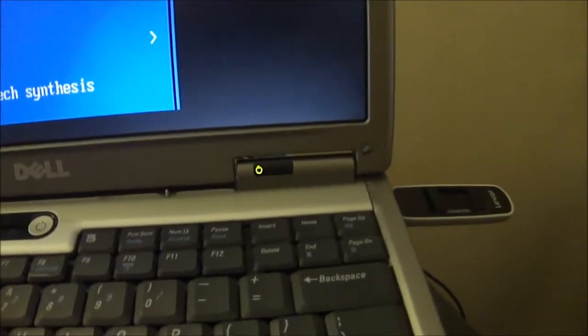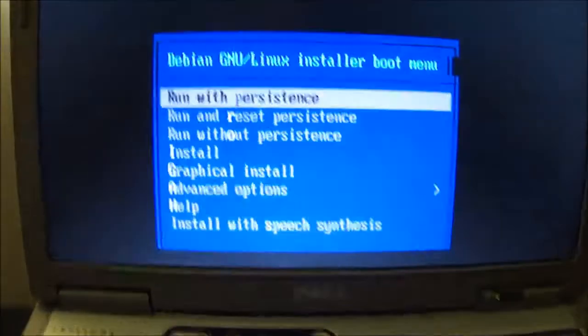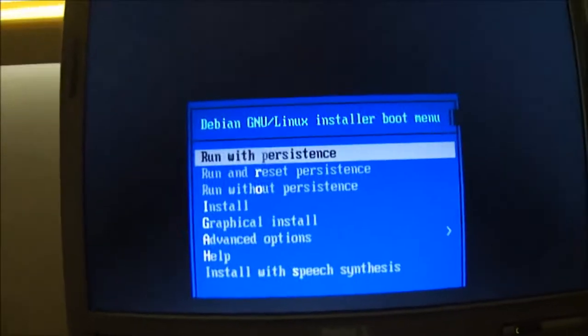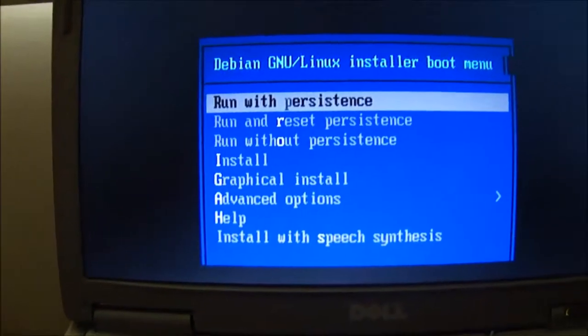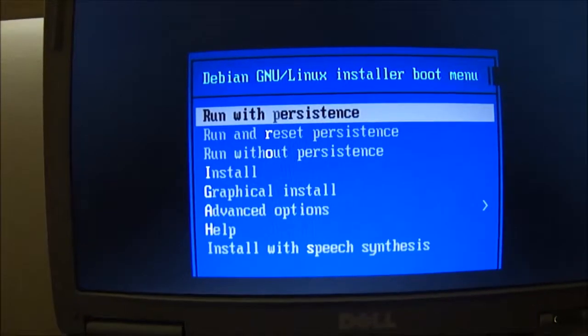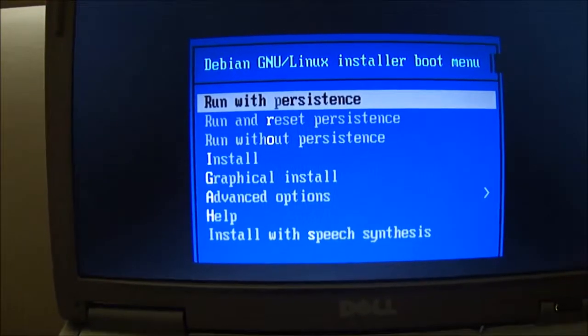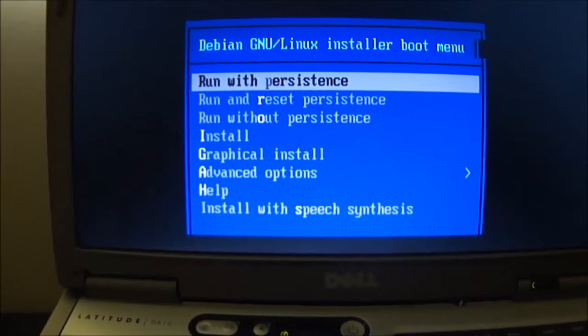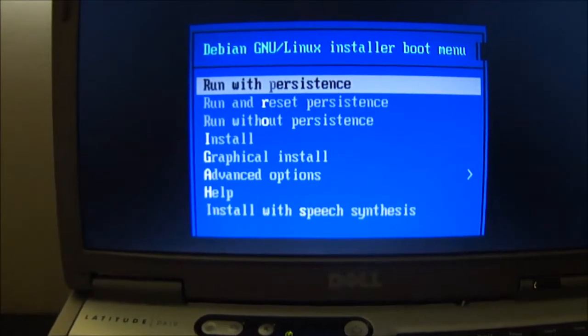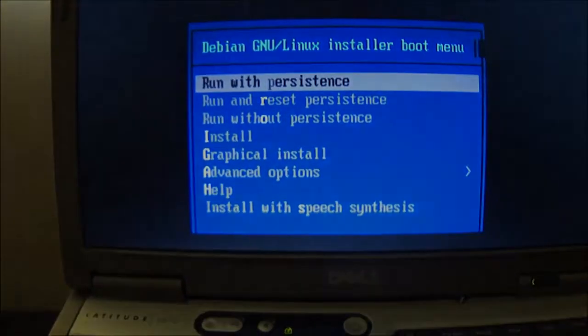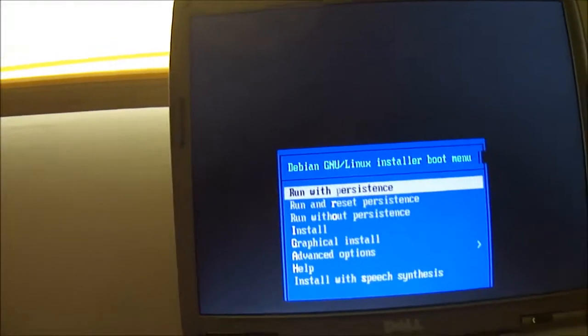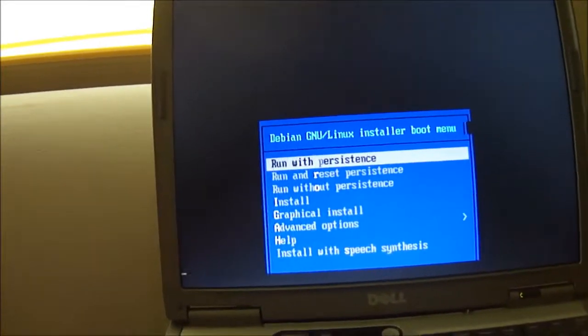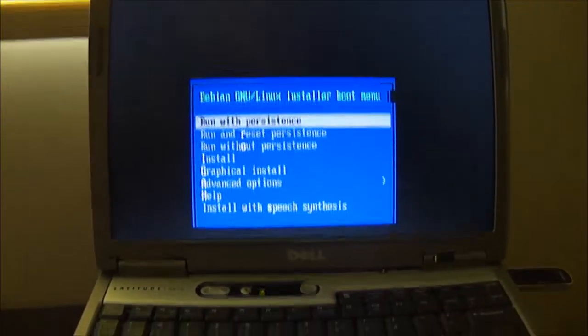Try it on your USB key before you install. It says run with persistence, run and reset persistence, run without. Well anyway, I couldn't get that working. But if you want to read on it, I'll have the link on the bottom. So I'm just going to run with persistence.